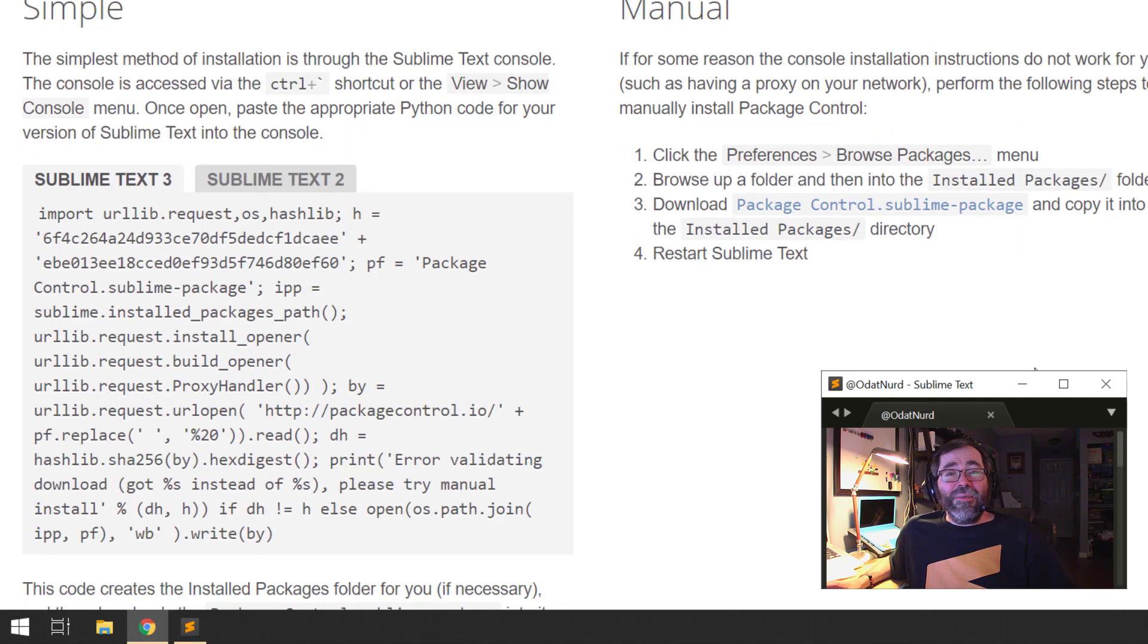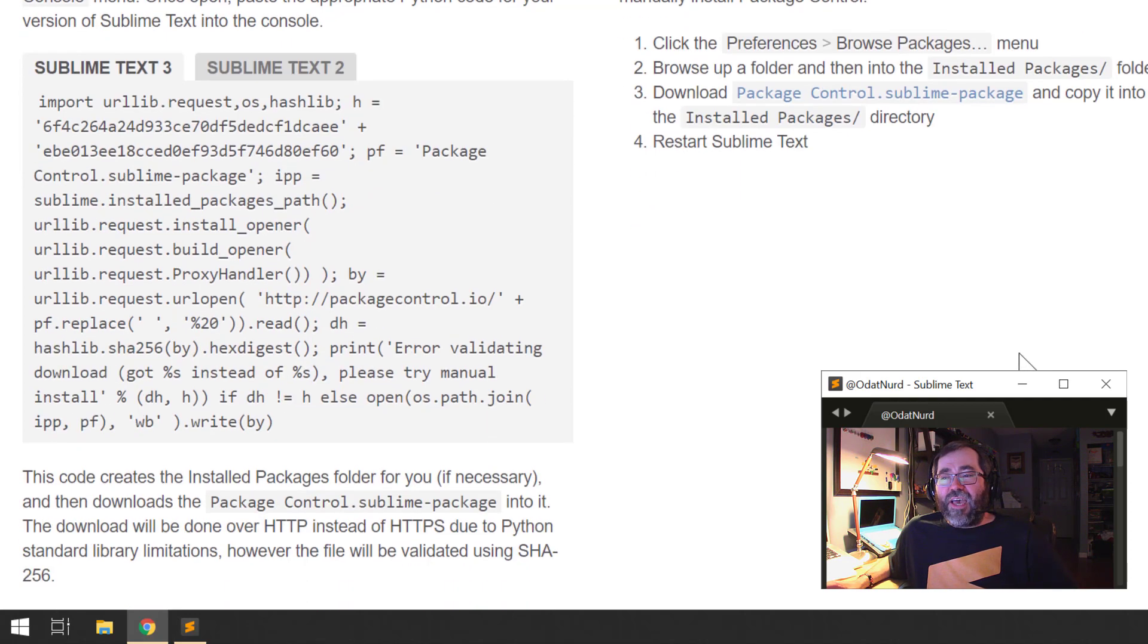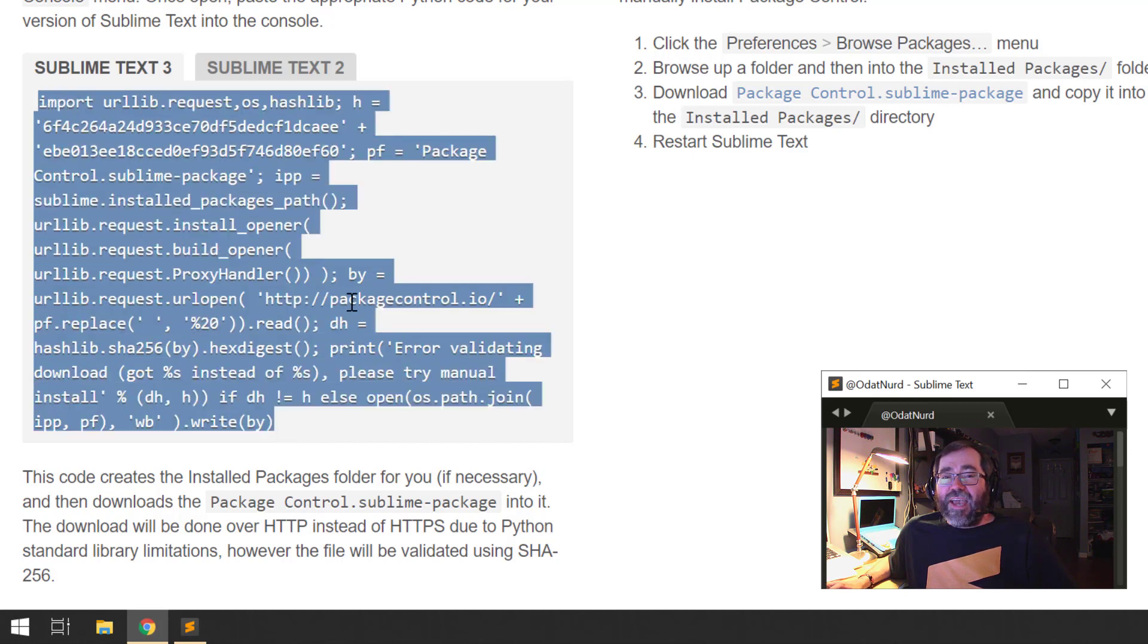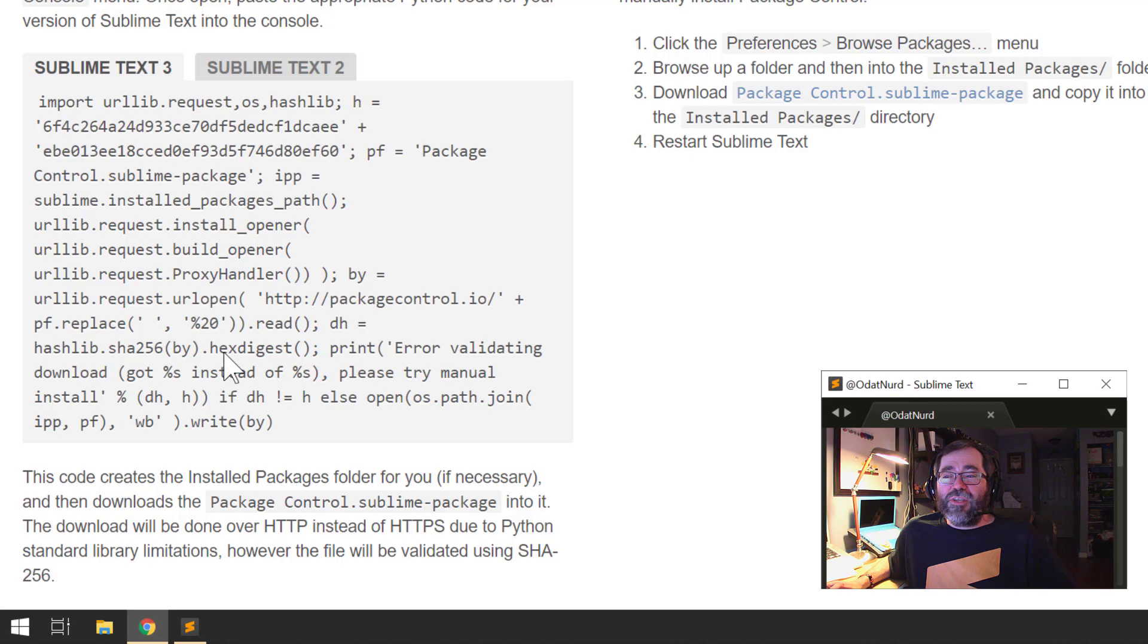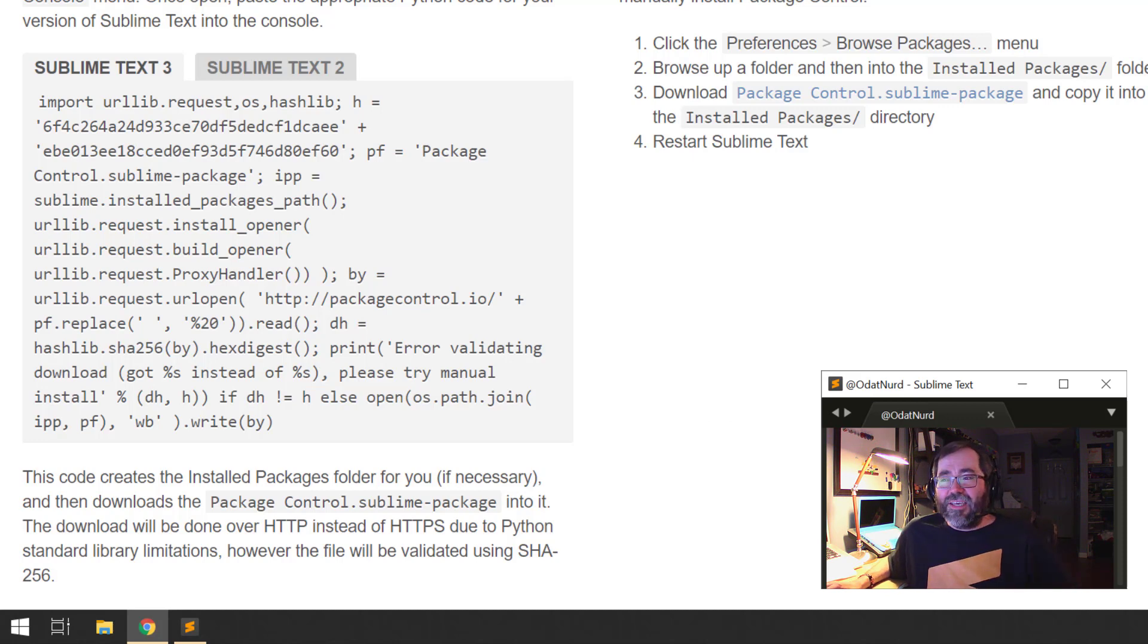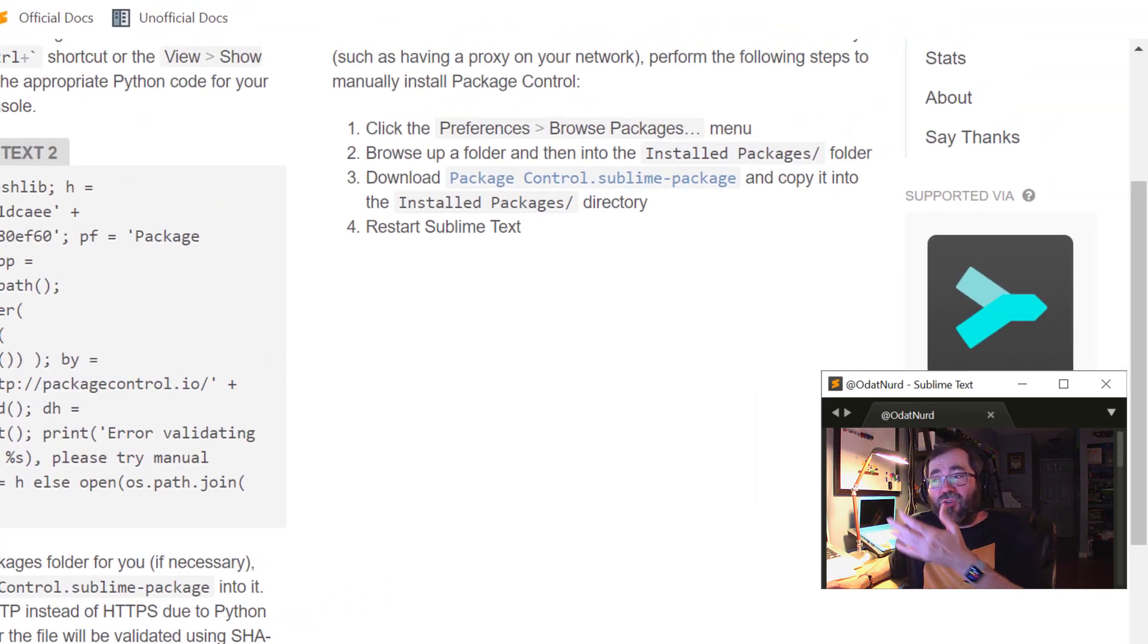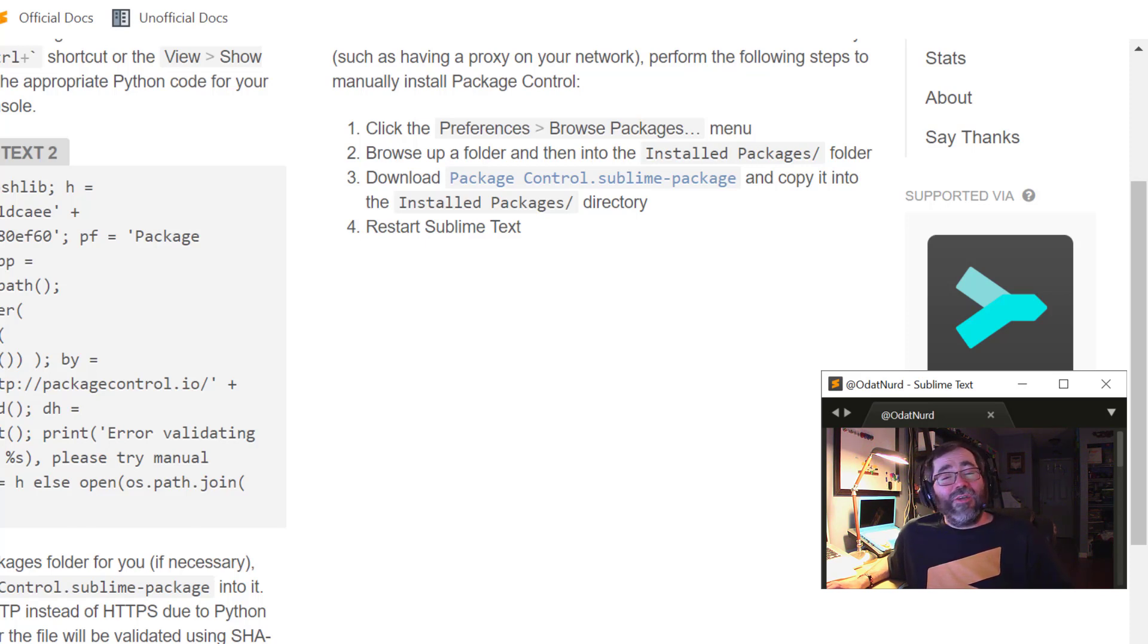The simple version of those instructions is available here on the left-hand side of the page. And basically what you would do is copy all of this text and then open the Sublime Text console and paste it, and that will install Package Control for you. And this changes every time a new release of Package Control is installed, so don't save this information. Always come back to the website to get it. If for some reason that doesn't work for you, you can manually install by following the instructions on the right-hand side of the page where you can essentially download the package file and put it directly in place. It's not listed here, but there is actually an even easier way to install Package Control.